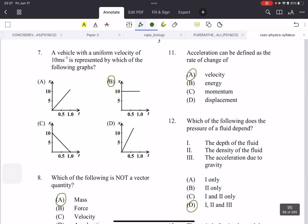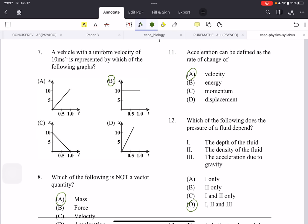A vehicle with a uniform velocity of 10 meters per second is represented by which of the following graphs? This is uniform velocity — it's going to be constant at 10 with no acceleration. Everything is stable at 10. This is distance on the axis, so he is traveling at 10 meters and time is in seconds.